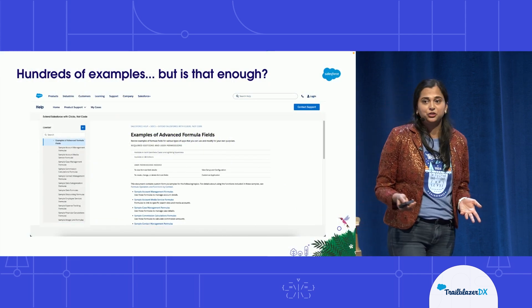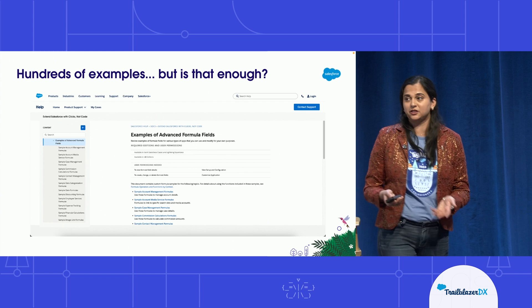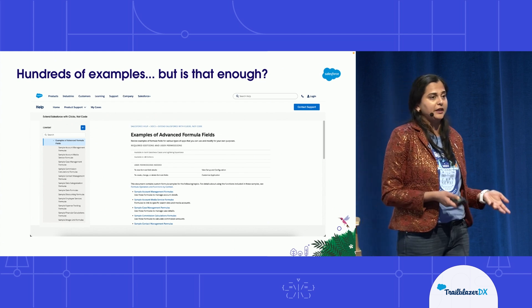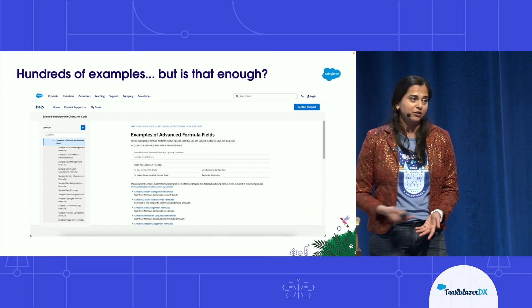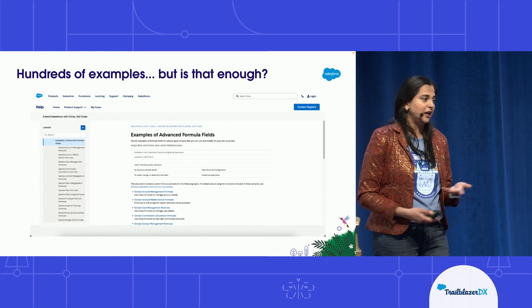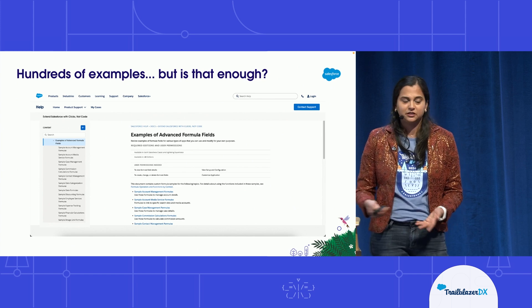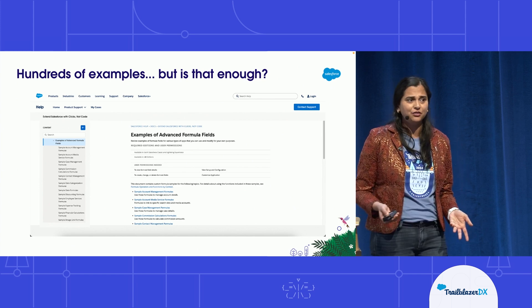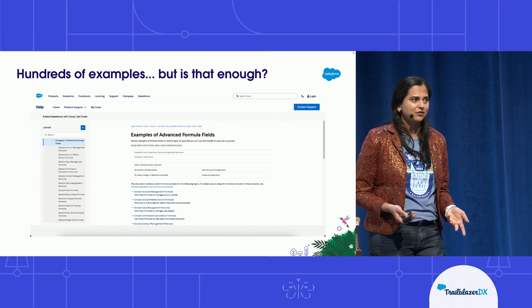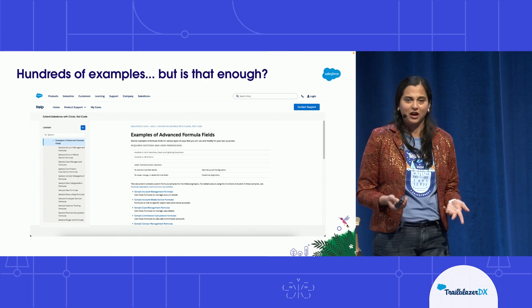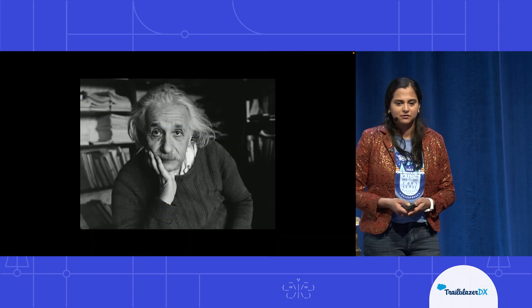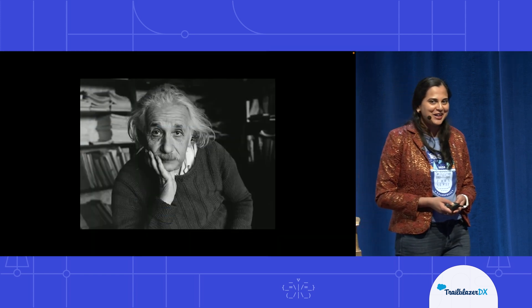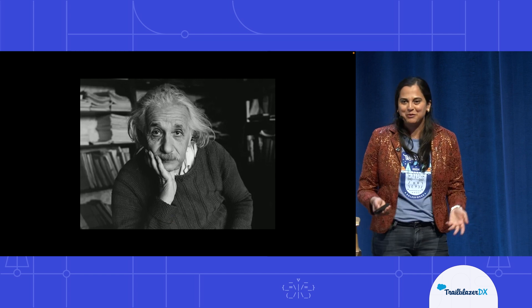Right now, our solution is providing you with hundreds of examples — so many examples online and in our public documentation. There are wonderful partners who have written their own cheat sheets. But is that enough? Clearly not. Formulas are difficult, formulas are hard, and we want to make everybody's life easier. So we put our thinking hats together — what can we do, how can we make it simpler?